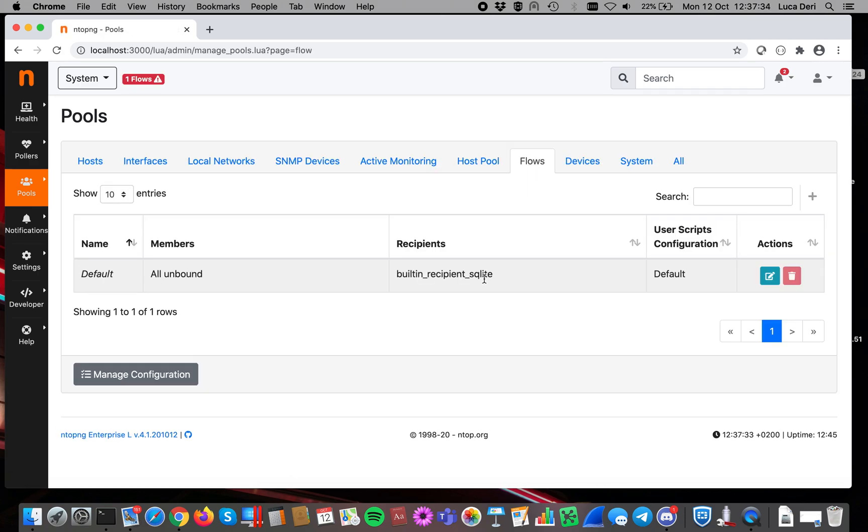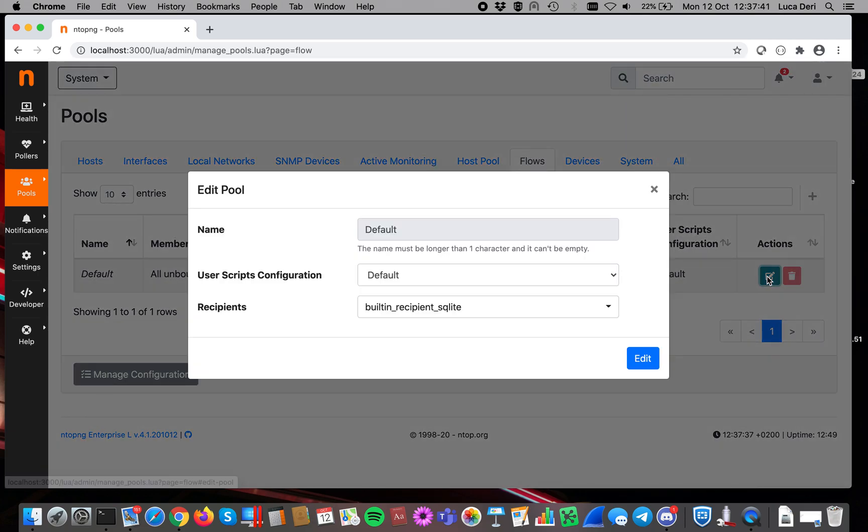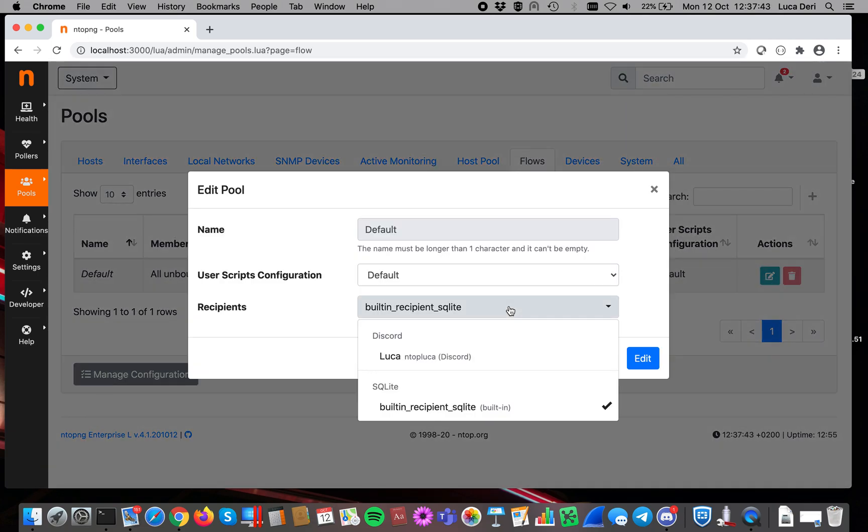With flows, we want to say, in case there is an event for flows, let's send it to Discord. Let's click on here, and now we select it. So in case there is an event for a flow, now we send this information to Discord.